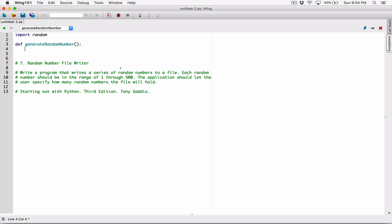generate_random_number is basically going to generate a random number. I'm going to call a function in the random module which is called randint — you can think of it as random integer. randint will generate a random integer in a range that you specify. Because that randint function is in the random module, we have to use the name of the module and use the dot operator to call the randint function. randint will create a random integer in the range you specify, so we have to specify the starting and ending point of the range. I want a random integer in the range of 1 through to 500, and 500 is included in the range.